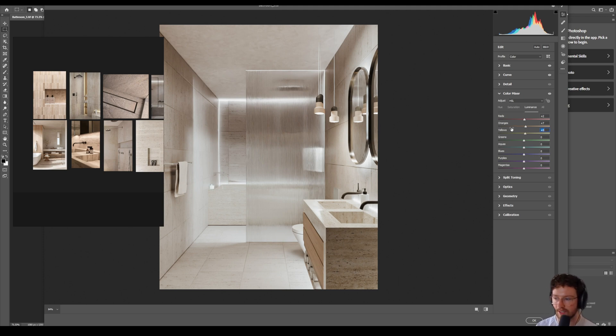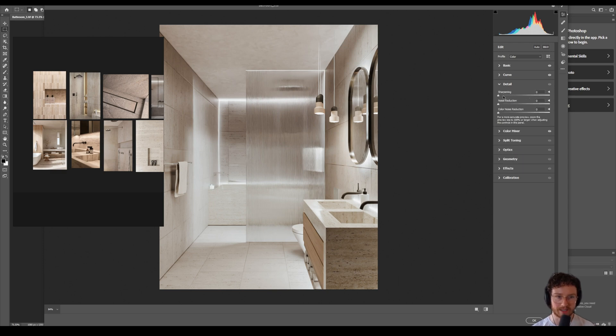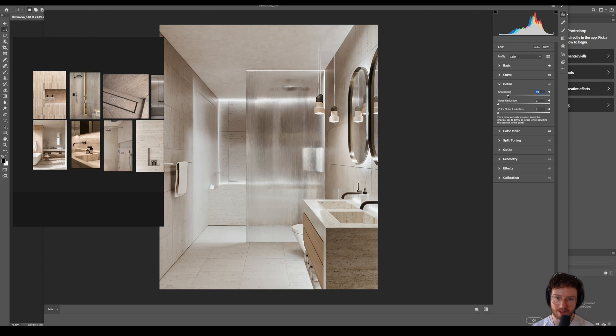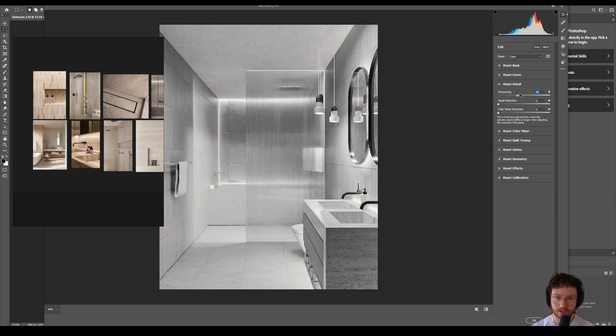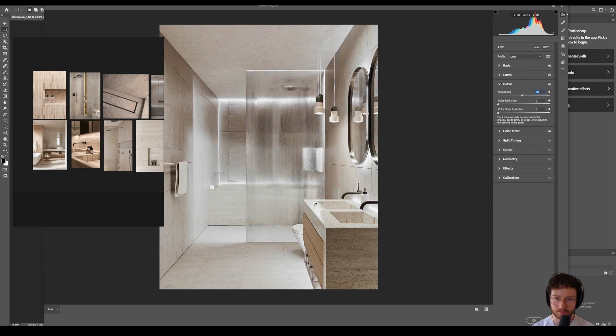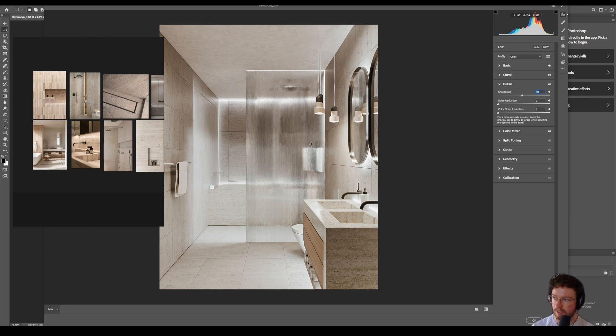Let's go back to detail. We're going to boost the sharpening. I really like to go ham on the sharpening. And you can actually hold alt to see a little bit better what it's doing. I think that's starting to look really really nice, nice and crispy.